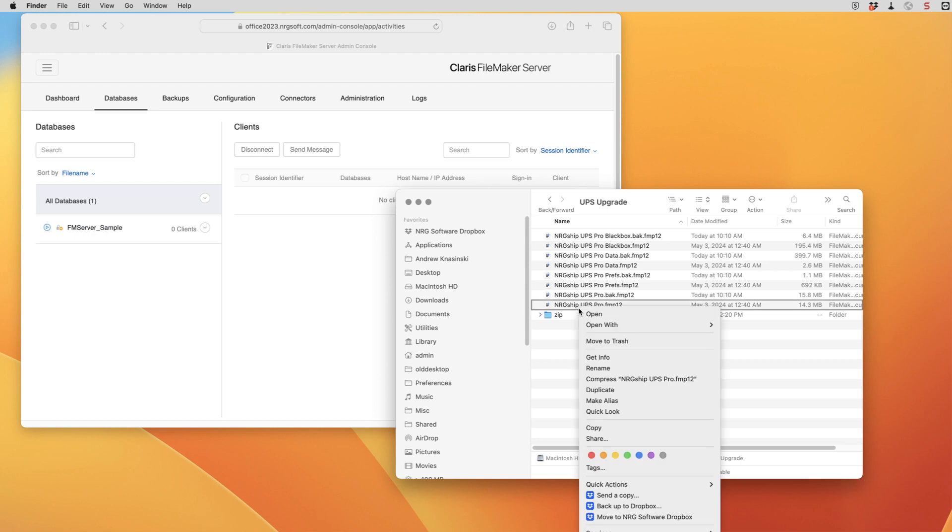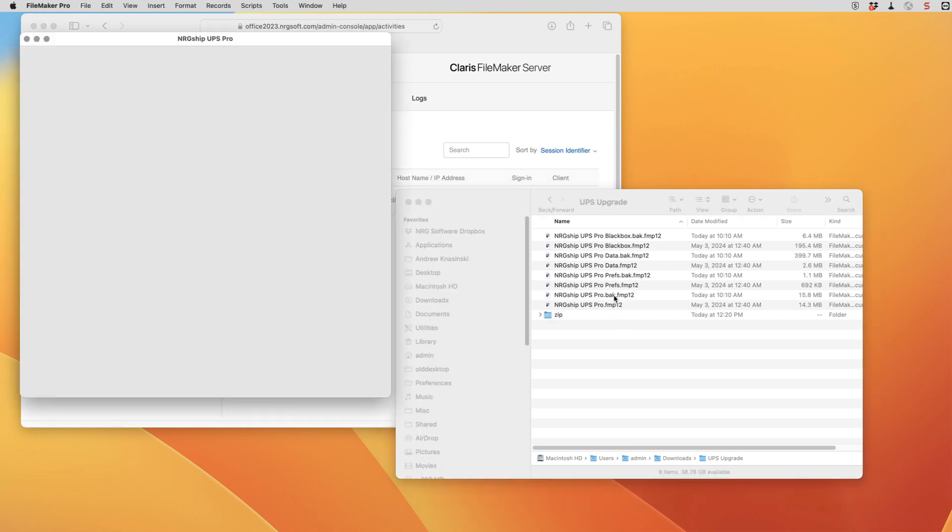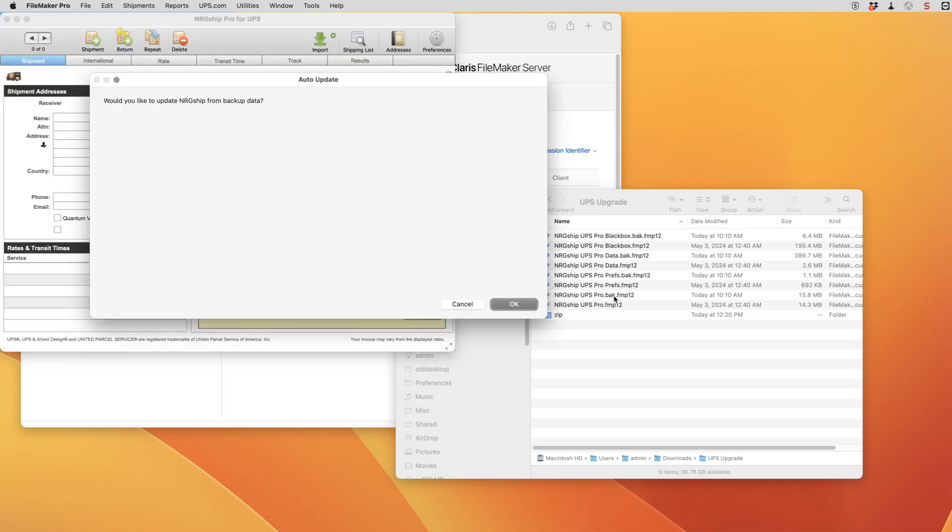And now we're going to open the UPS profile. And when it opens it's going to see the dot BAK files and it's going to ask if we want to update from our backup data. Of course we're going to say OK to that so that we can update.